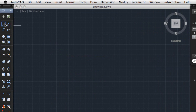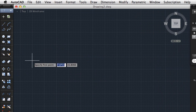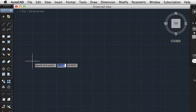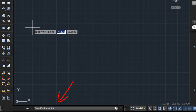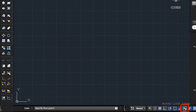I'll start drawing using the line command. Typically when you start a command you'll be prompted to input a value or specify an option. The input expected is displayed as a prompt in the command line and as a tooltip near the cursor if dynamic input is turned on. I'll turn dynamic input off for now.